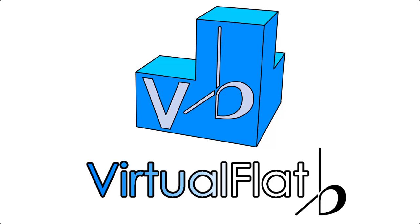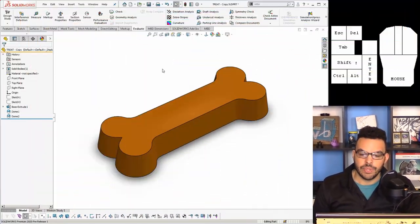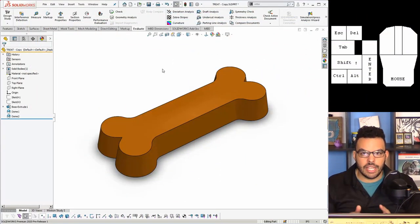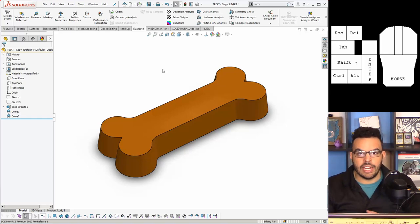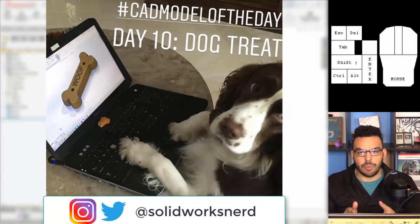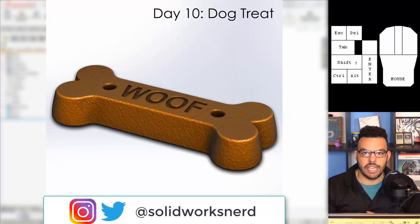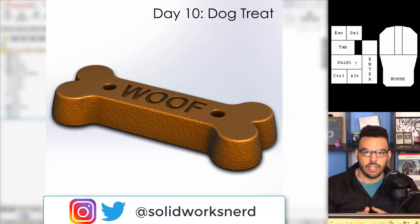Hello everybody and welcome back to the channel. My name is Rob and today we're going to be looking at a quick tip about a new feature in SOLIDWORKS 2020. So in front of me here is a dog treat and if you recognize it it's because it was from my hashtag CAD model of the day challenge.